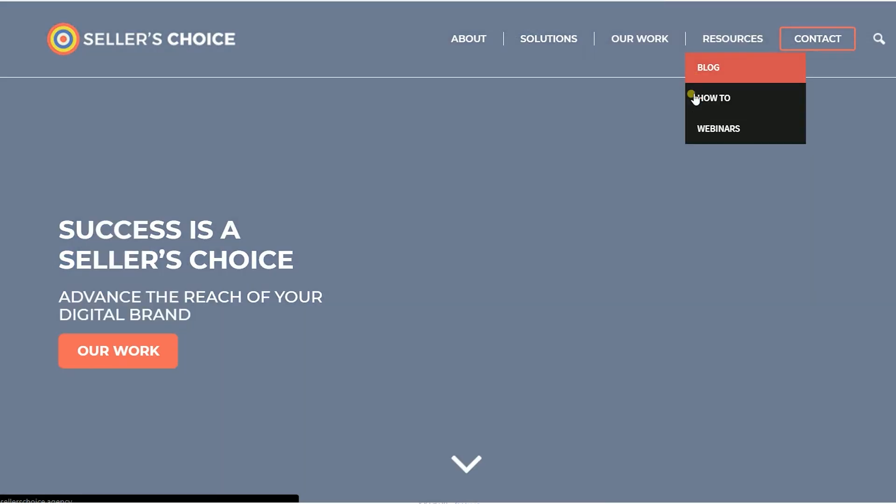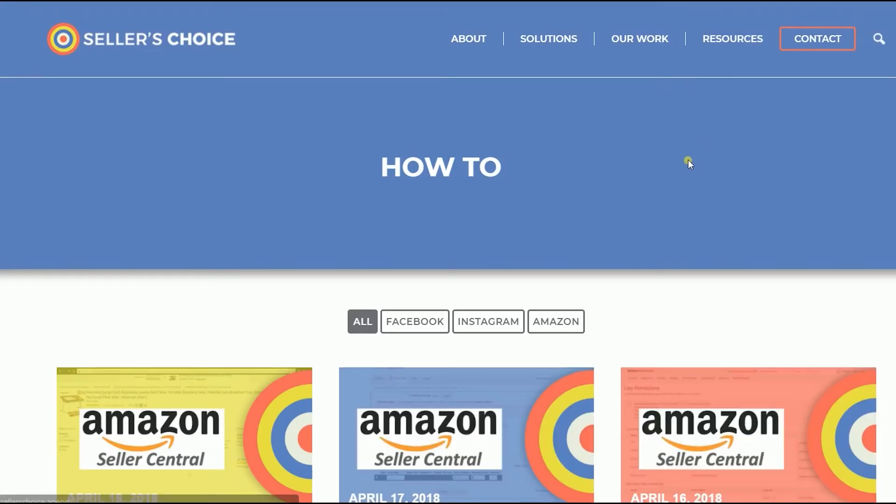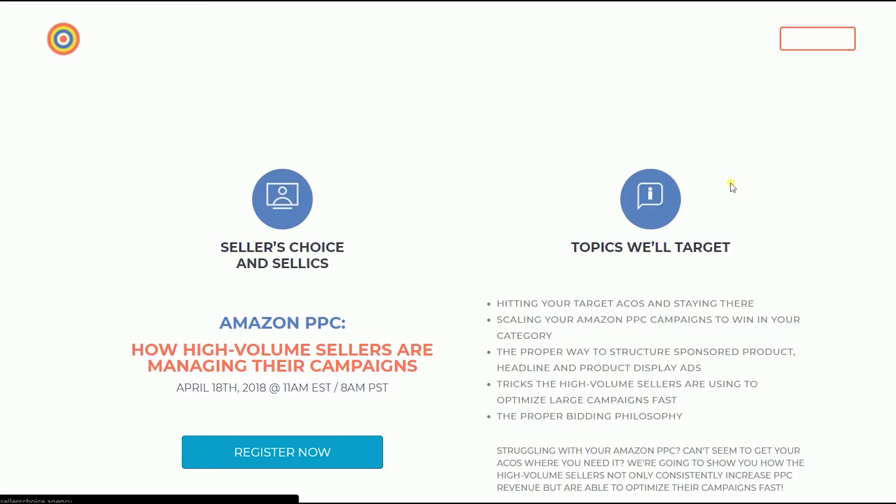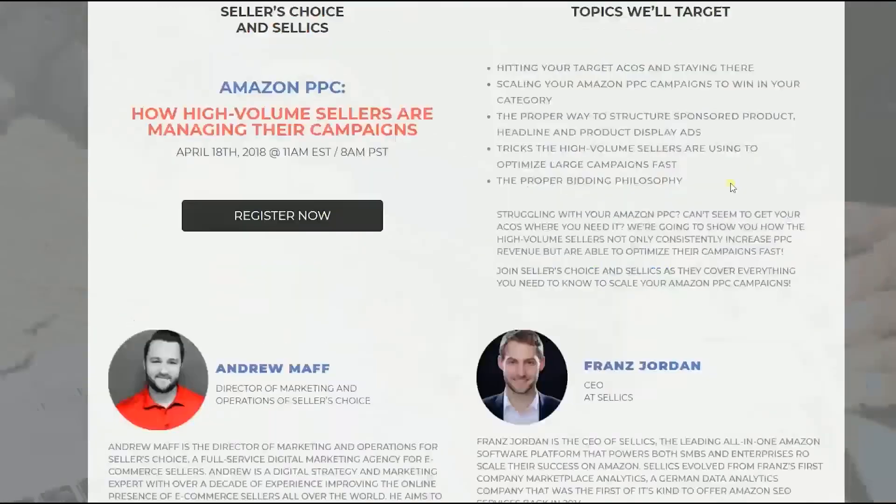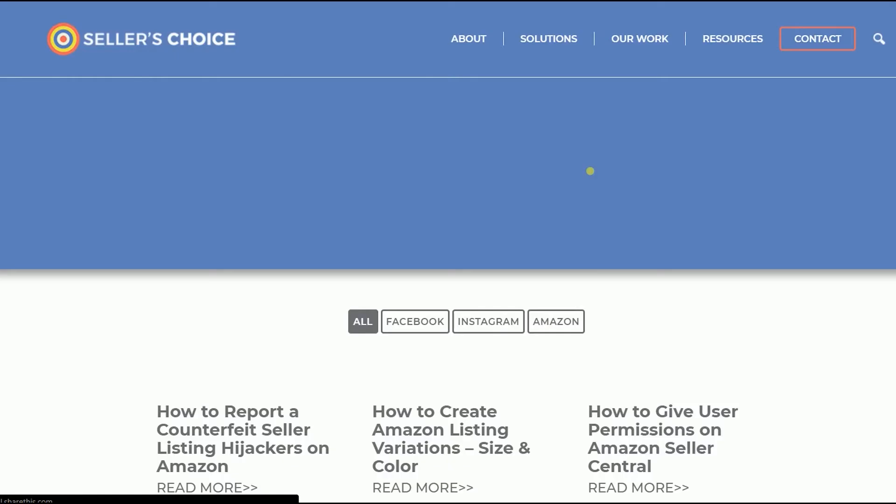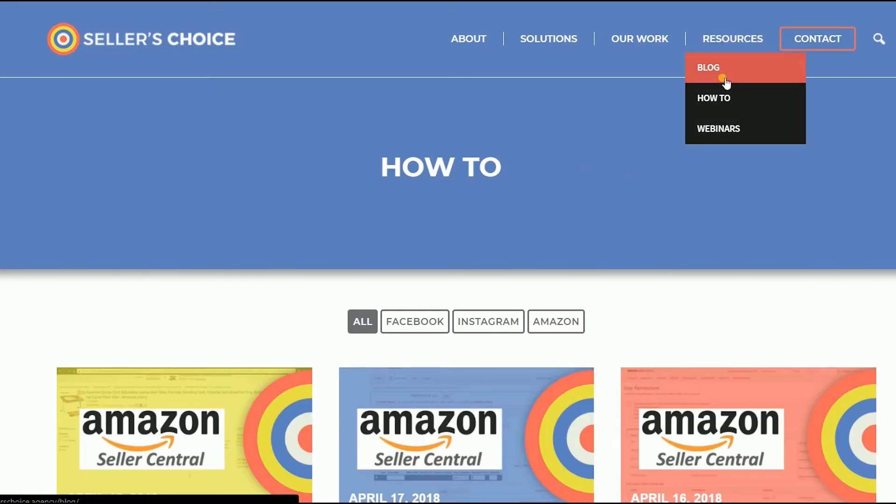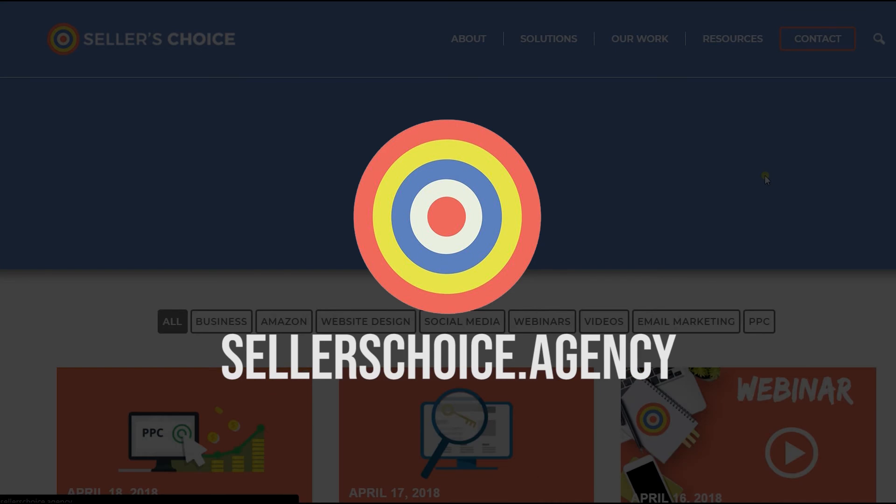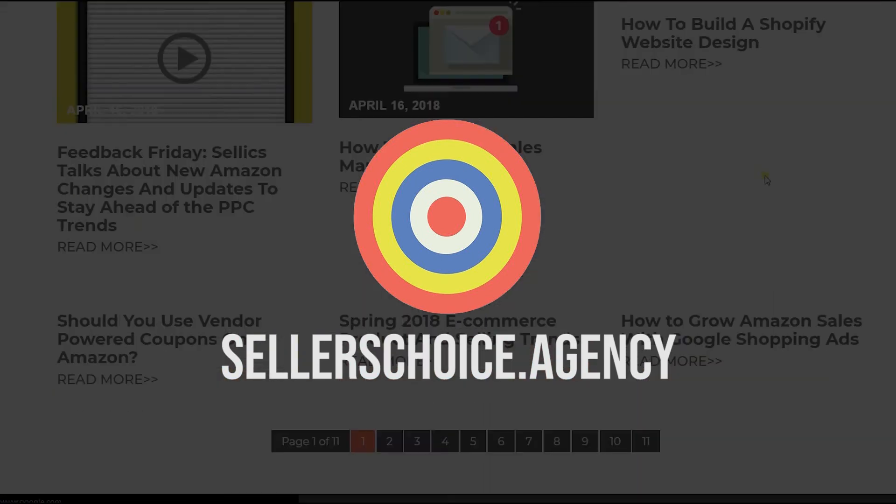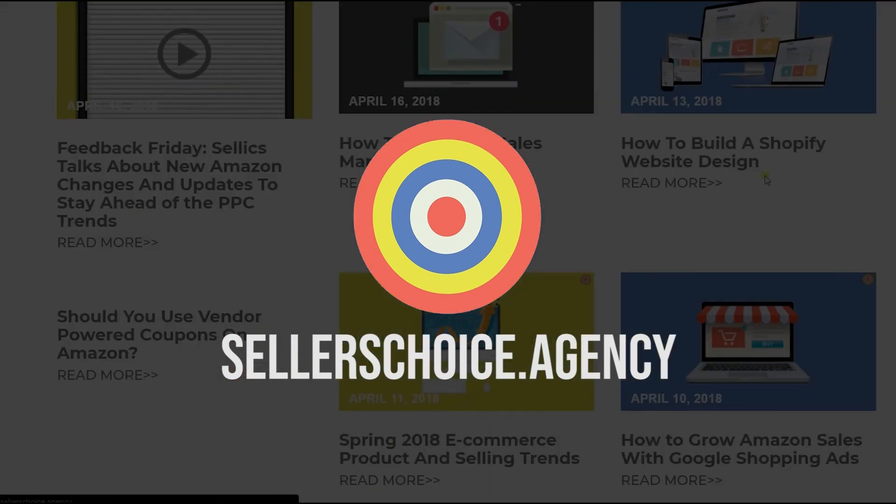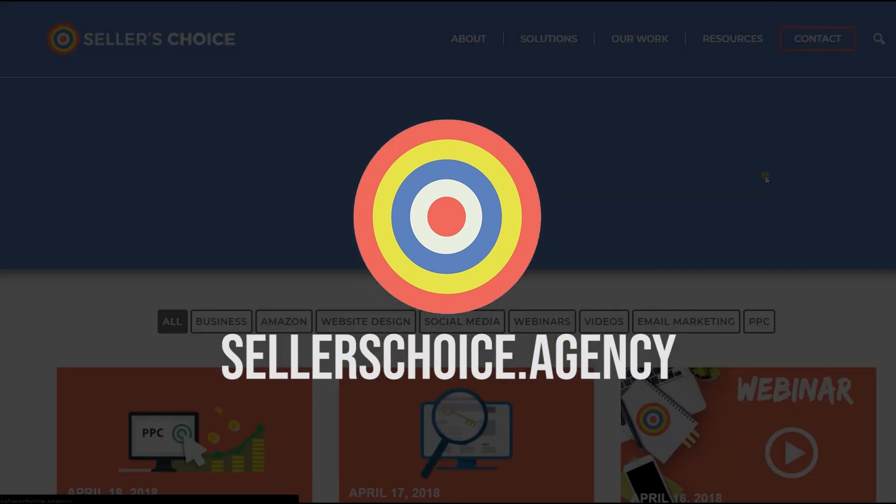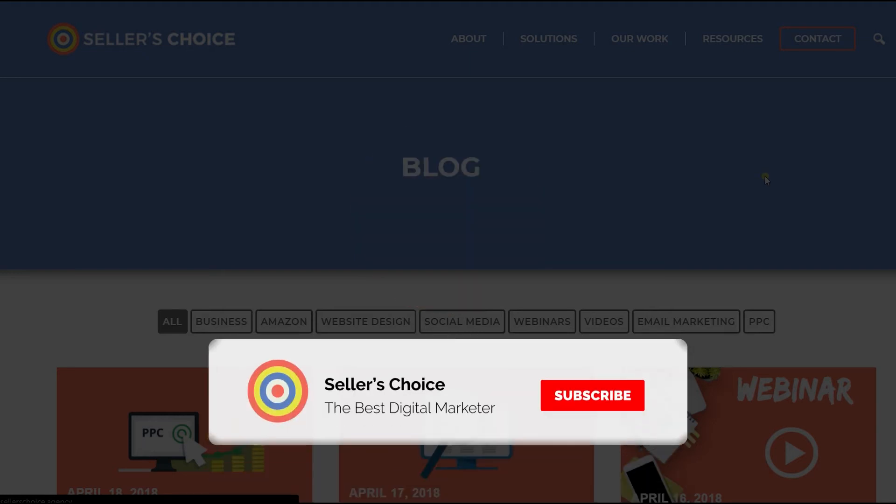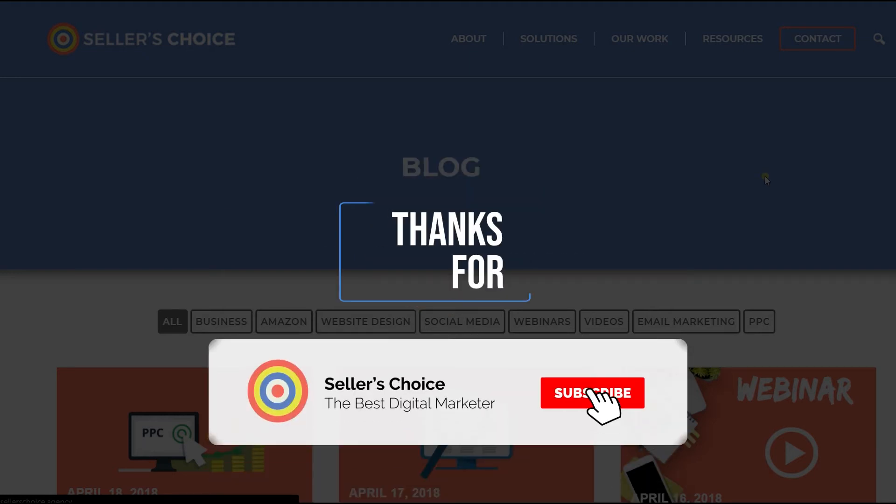Just so you know that we have a lot of tutorials and webinars with advice on how to run and the applicable techniques for your e-commerce business. You can always visit our site at sellerschoice.agency and browse through our huge compilations of webinars, tutorials, and vlogs. And don't forget to hit the subscribe button to stay tuned. See you soon!